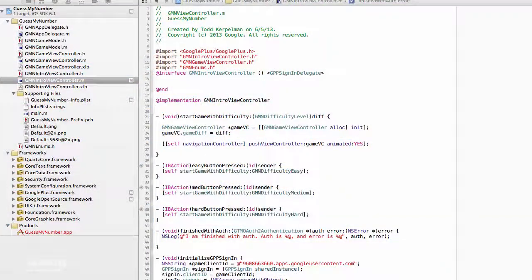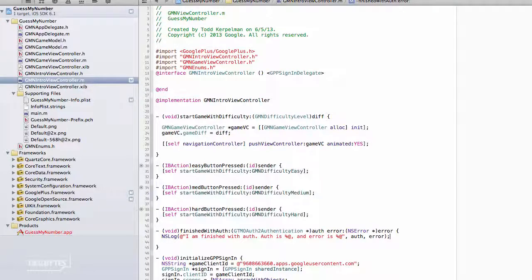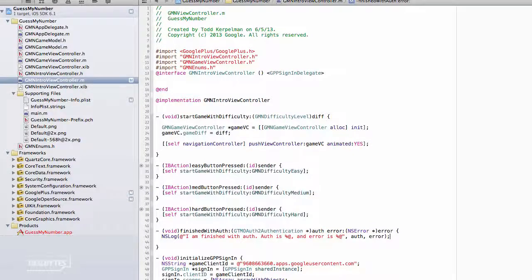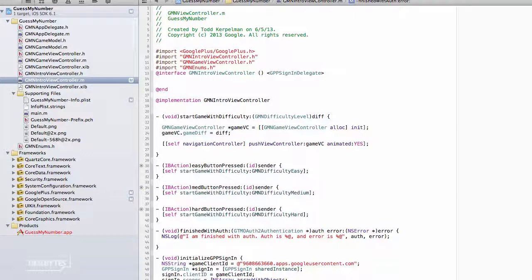If you'll recall from our last lesson, we had created a method that set up all of the appropriate properties with our GPP sign-in object and created all the appropriate delegate methods, but we hadn't actually called the method that sets anything up, or for that matter, done anything to sign the user in. So let's do that now.